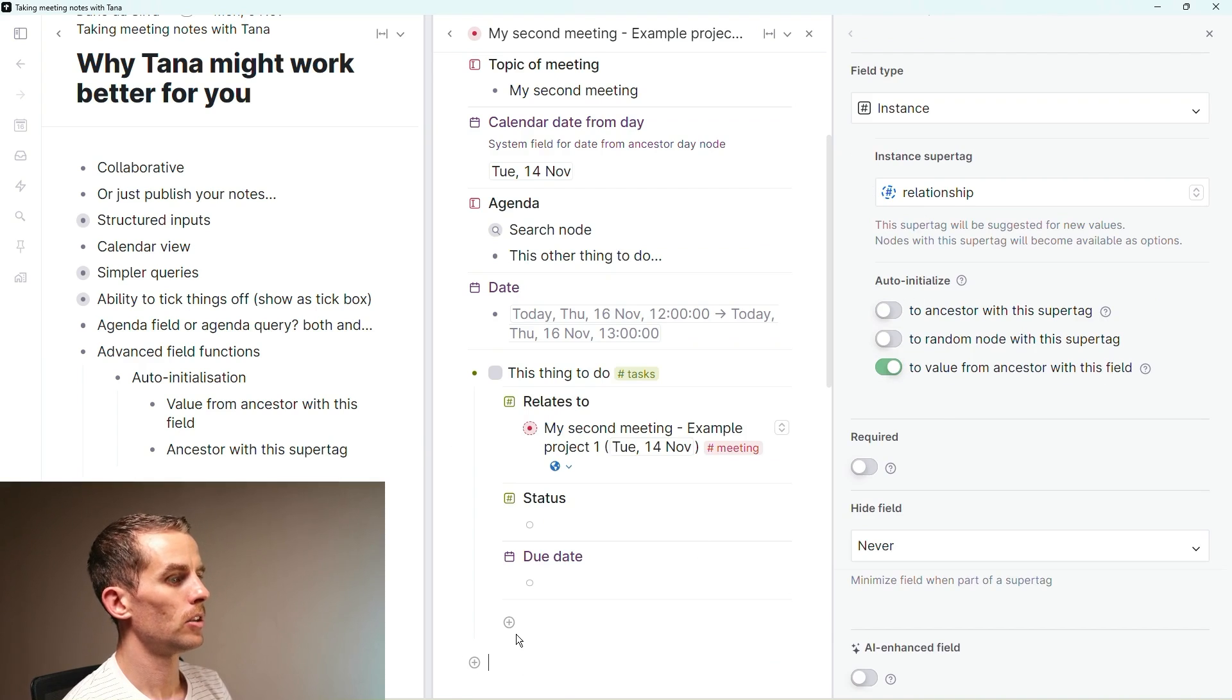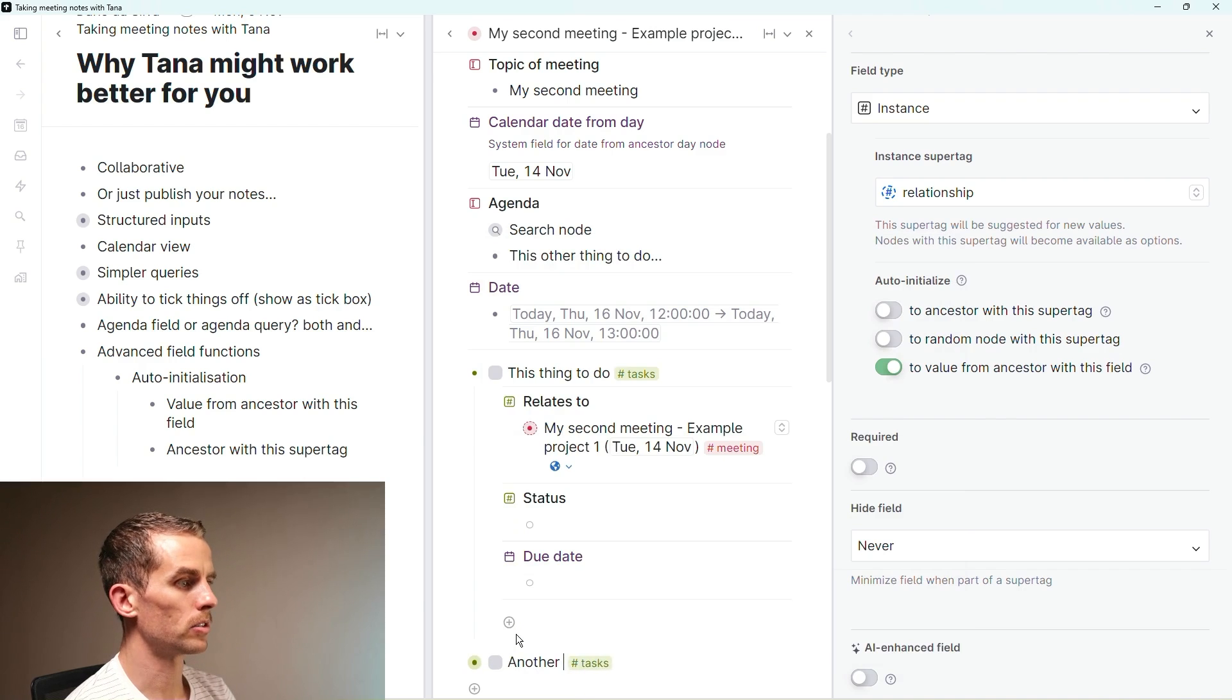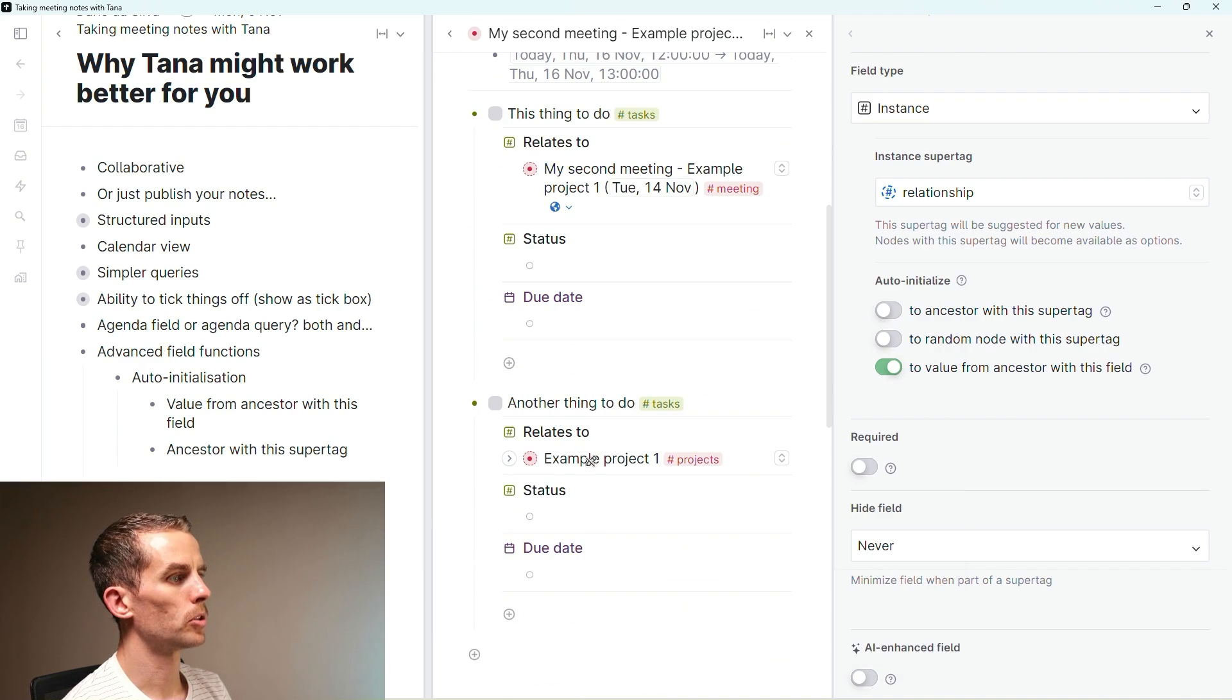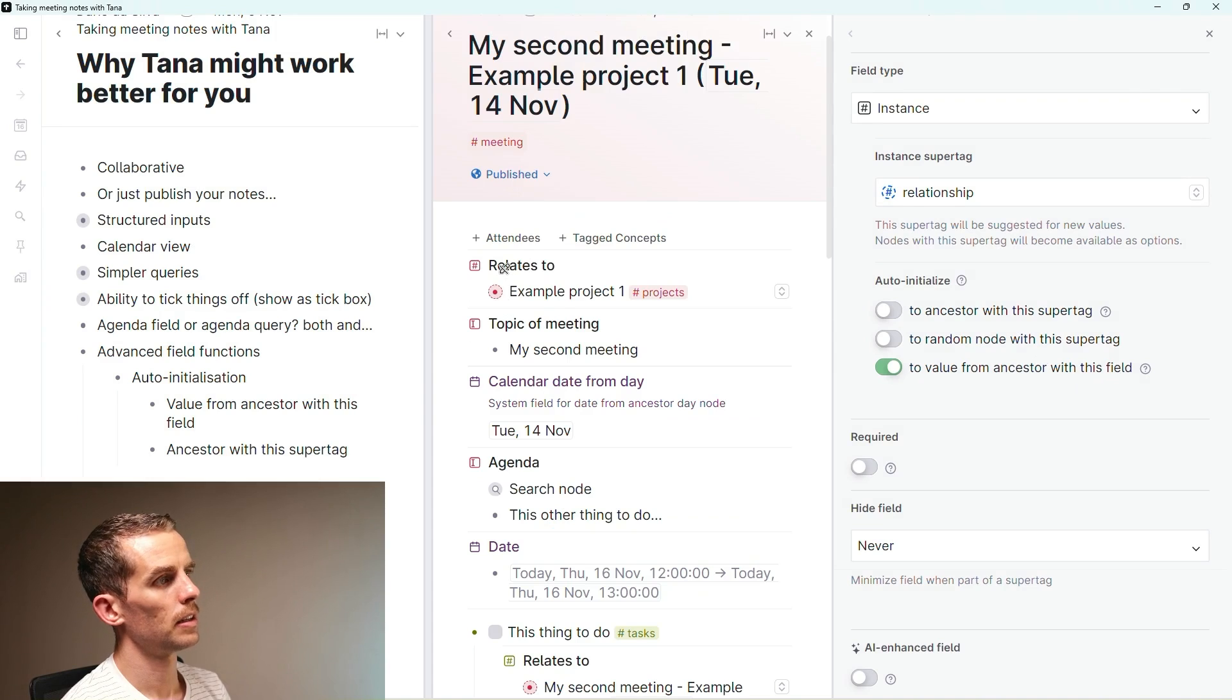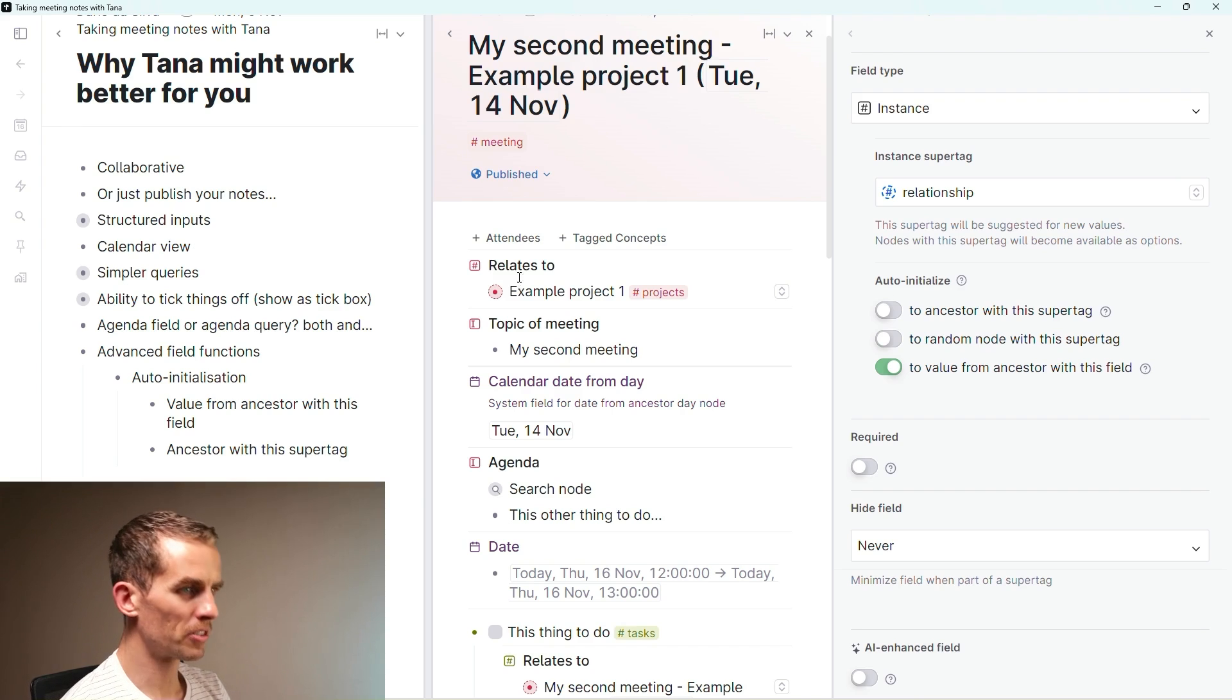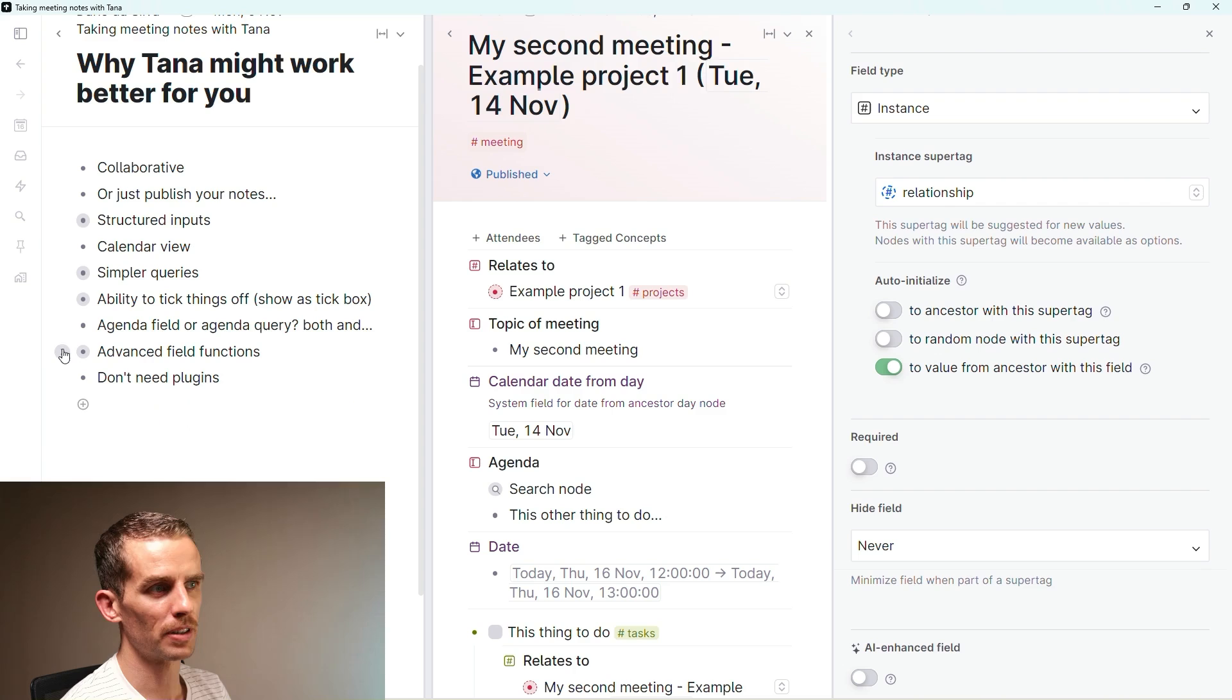My meeting super tag is an extension of my relationship super tag, as is my task super tag. Having this relationship super tag enables me to very easily map relationships as I go very quickly without having to have multiple different fields. Lots of complexity there. This is really on the advanced side of the field functions.